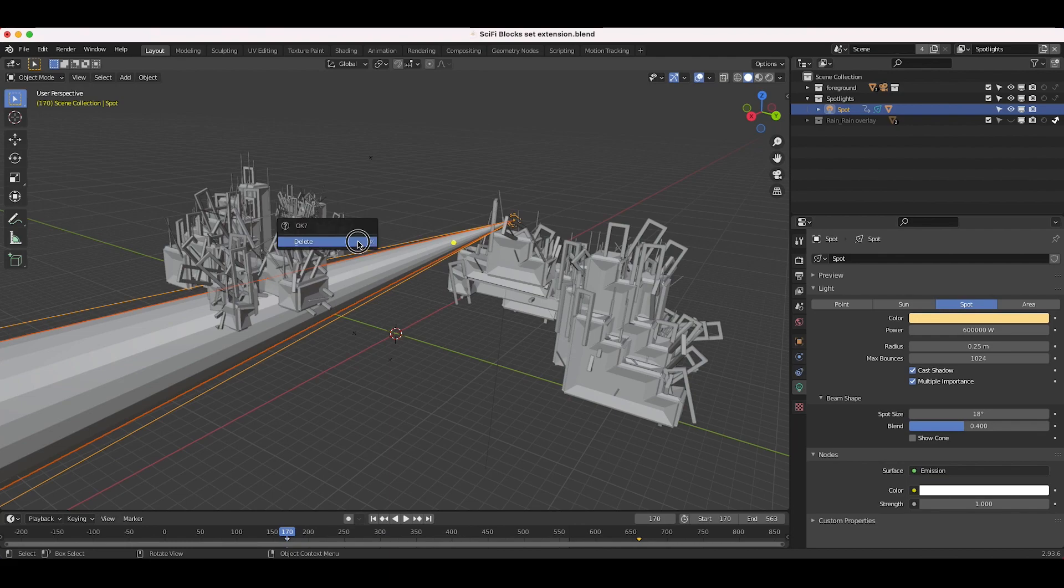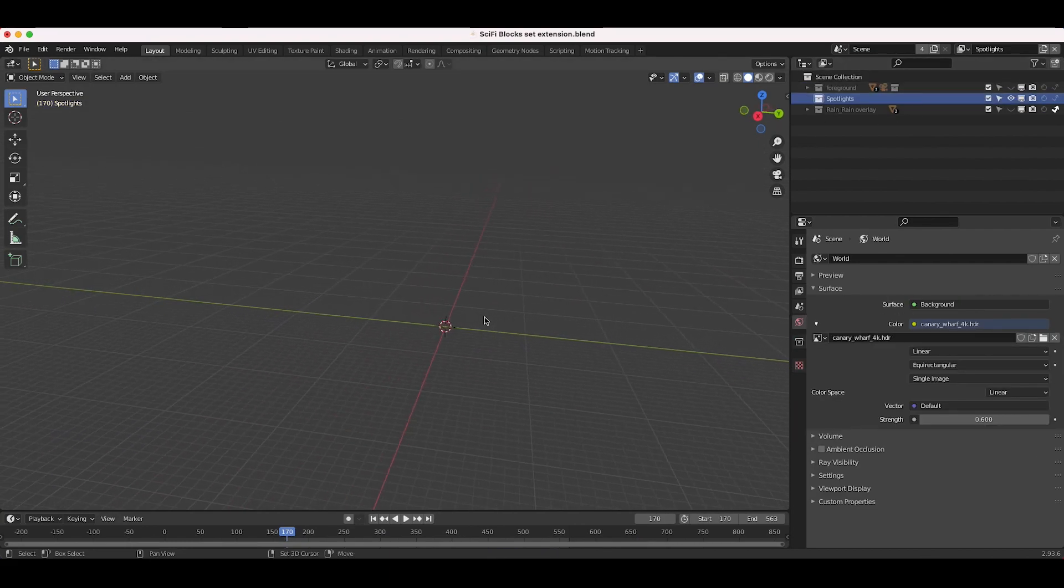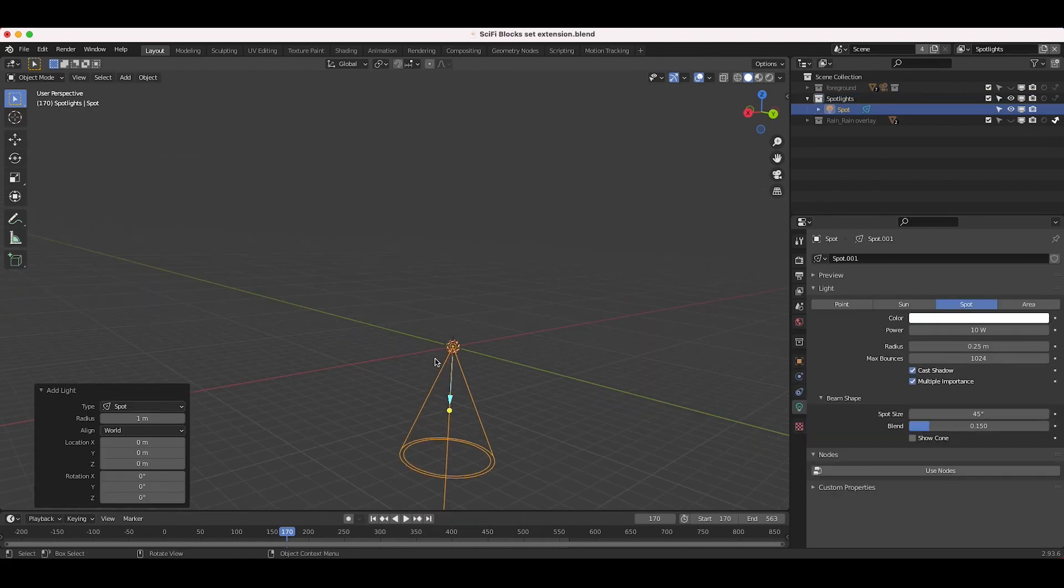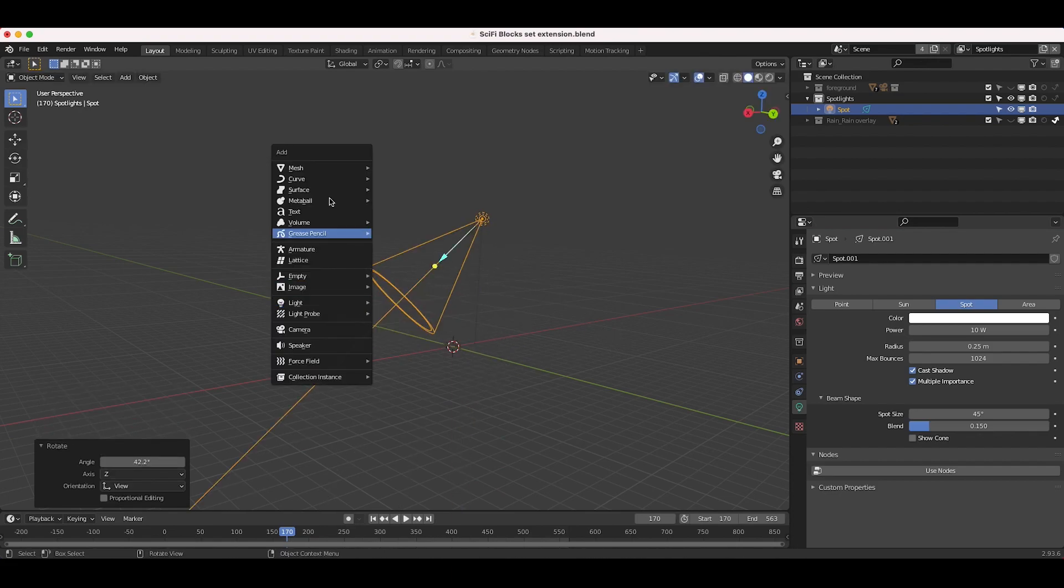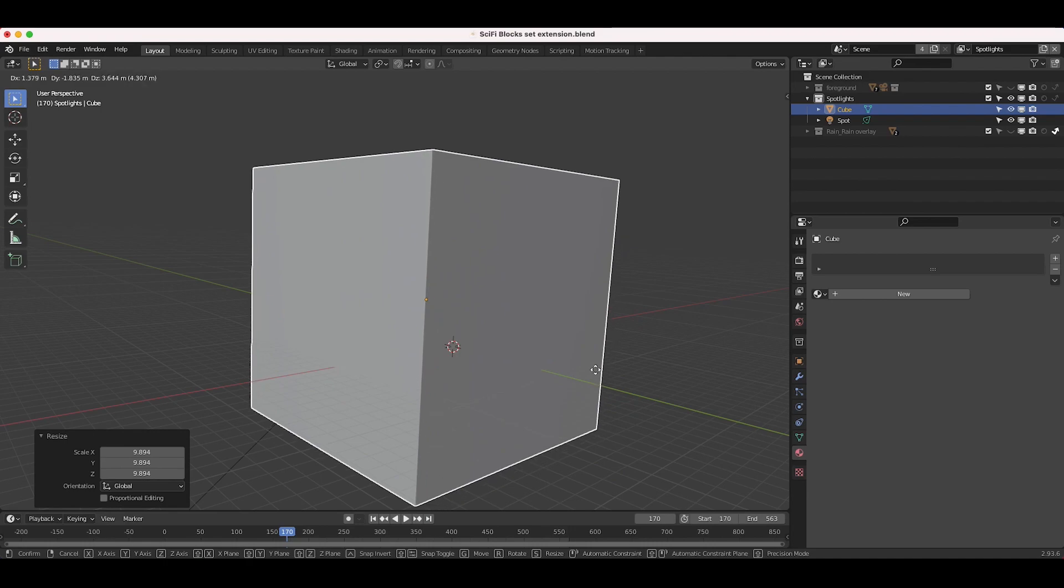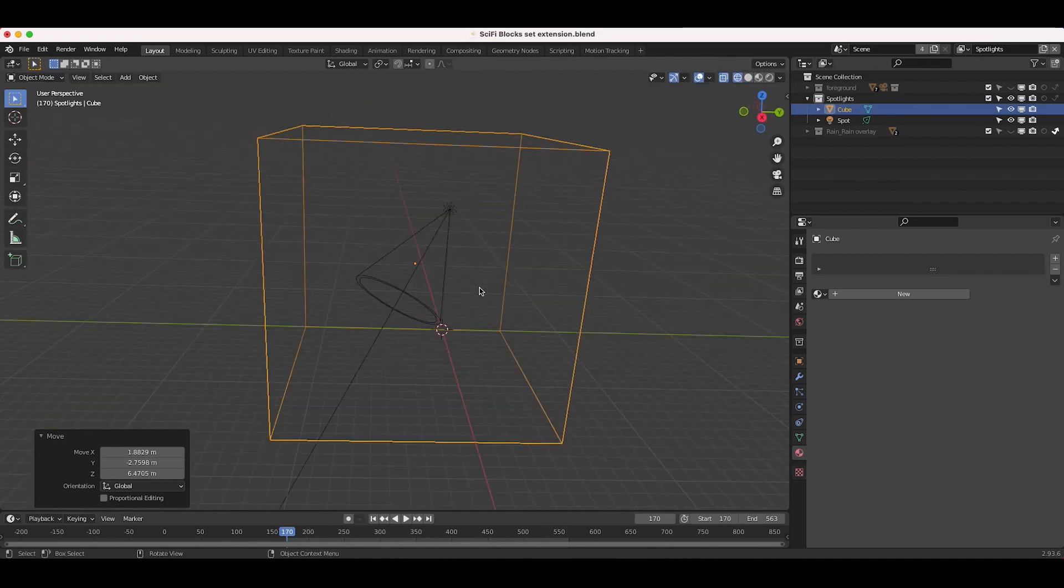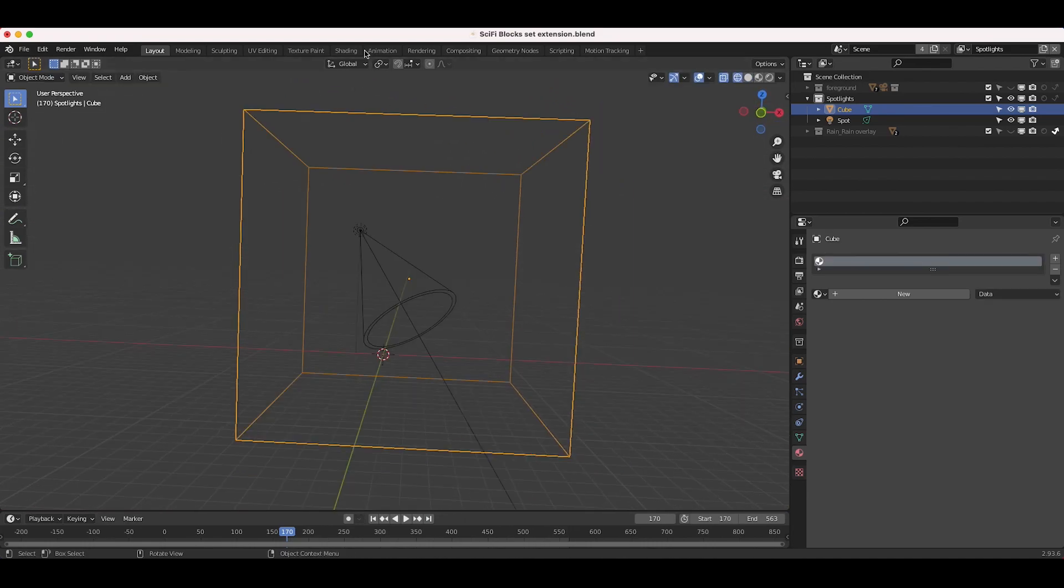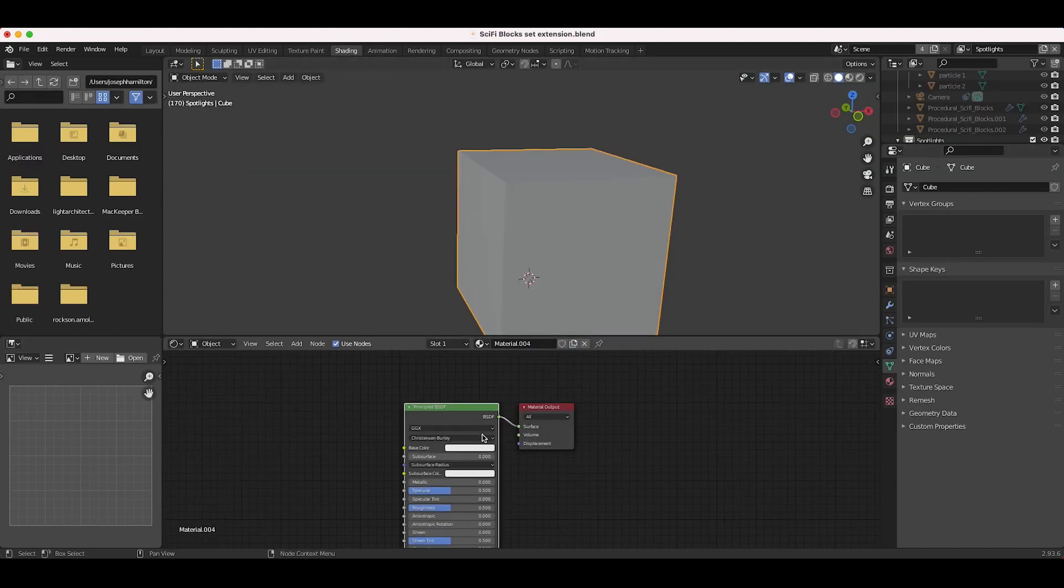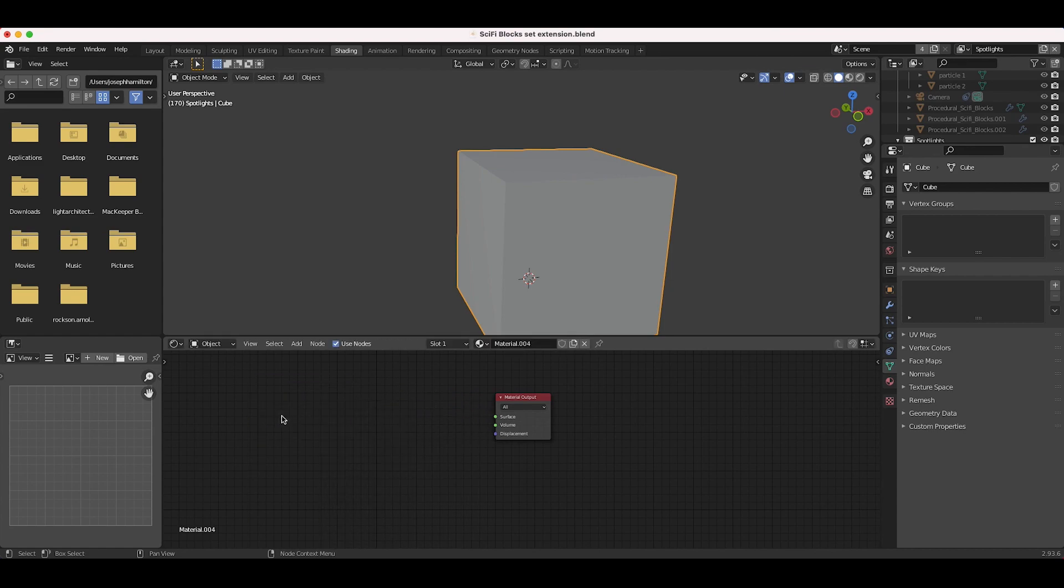The standard way to do this, I'll go ahead and start from scratch here, turn off our foreground elements. The standard way to do this is to just add a spotlight to your scene, and then you can add a cube, scale it up, put it around your scene. Let's treat this kind of box area as our scene here. Then you can go to the shading tab and add a new material to this cube. Rather than using a principled BSDF shader, we'll go ahead and delete that.